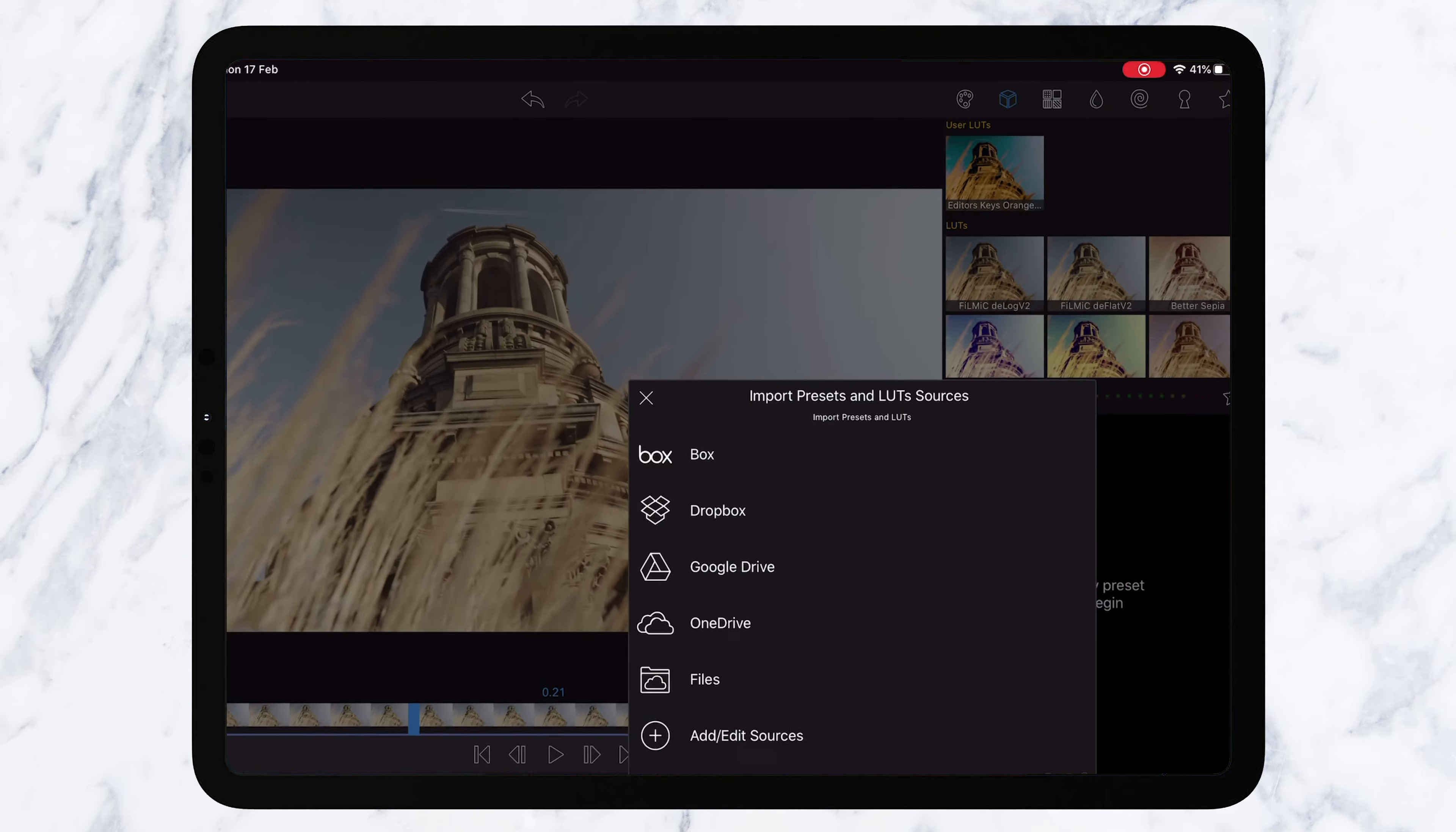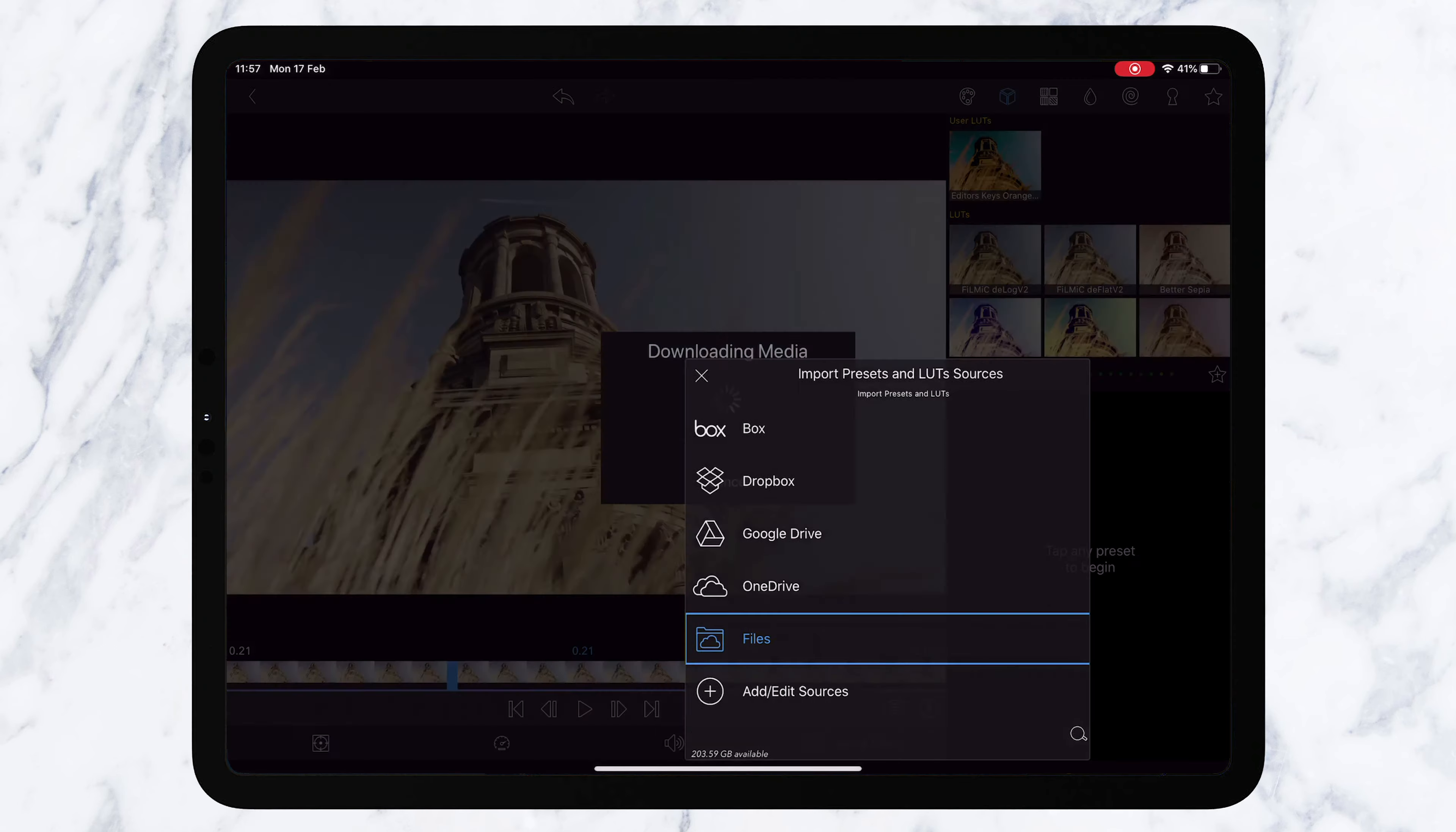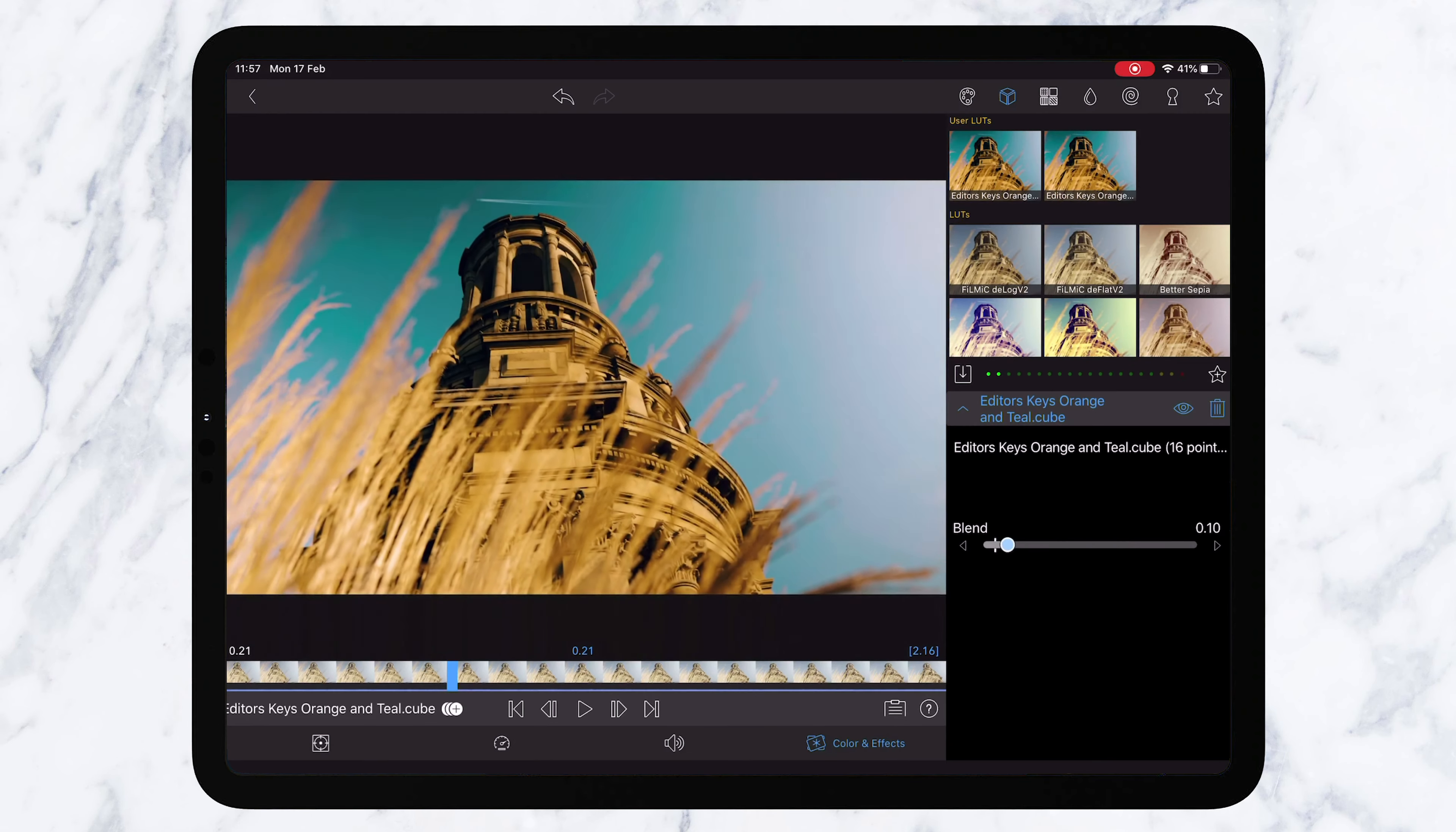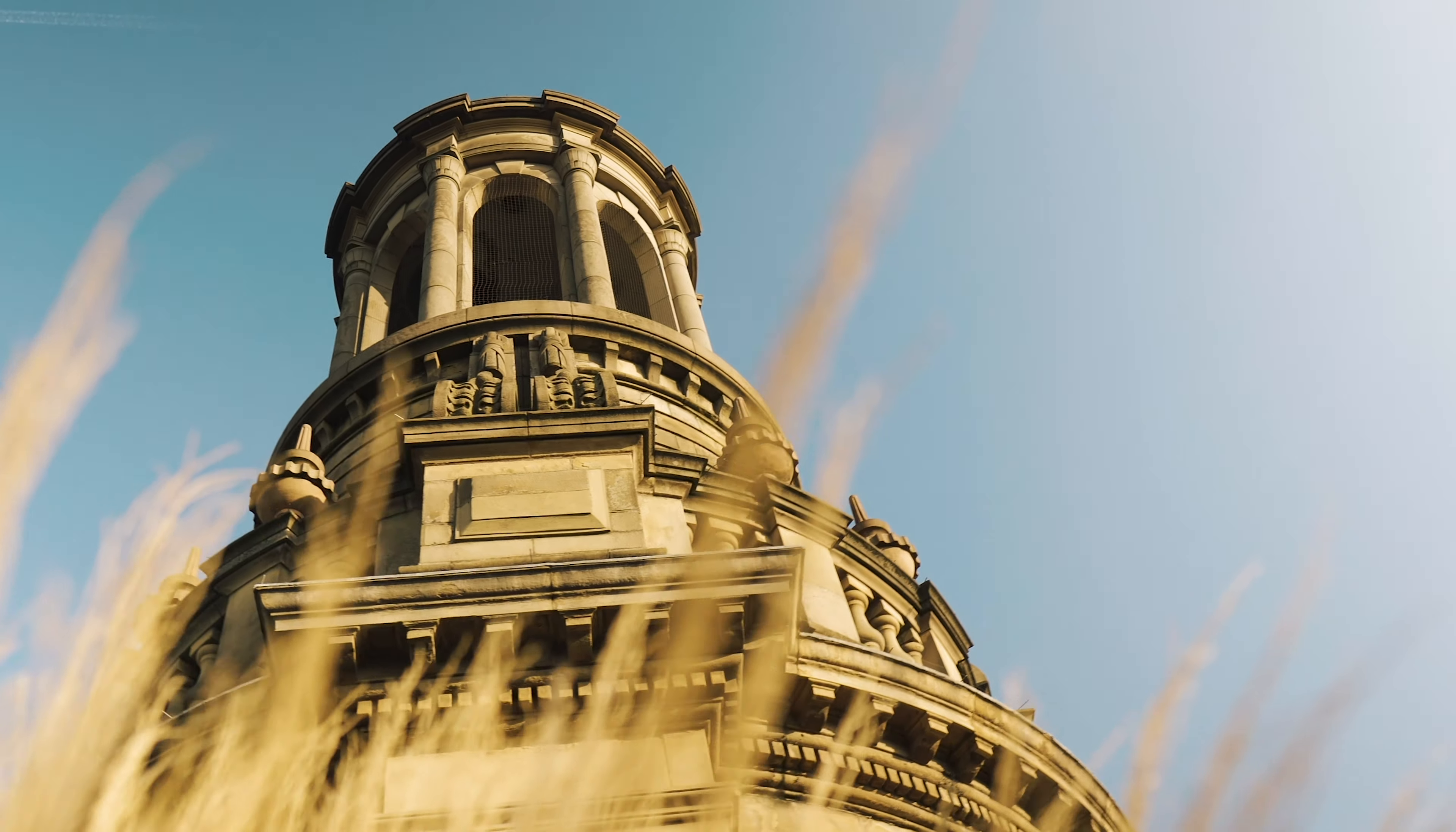From here you want to click the import button, find your LUTs, mine are in the files application, and then I'm going to import this first orange and teal LUT. Now you'll see it's quite strong when it comes in but you can use this bar here to bring the effect down and just pick an effect that looks right to you. Each shot will be different of course. I'm happy about here. I think that looks really good. Play it through and that looks pretty sweet.